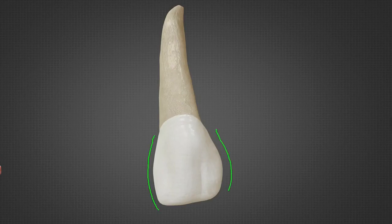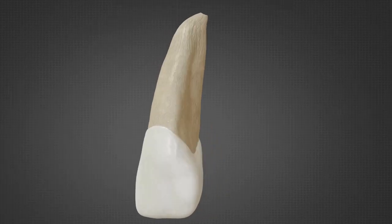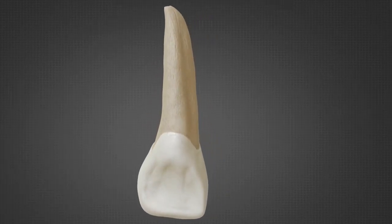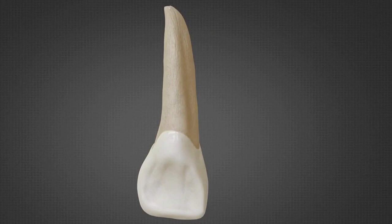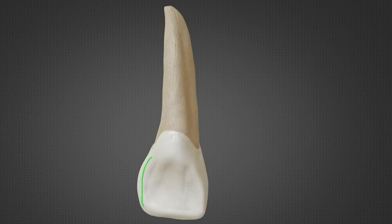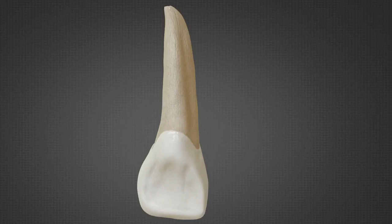The distal incisal angle is more rounded than the mesio-incisal angle. Both mesial and distal outlines are convex, but the distal outline is more convex than the mesial. The lingual fossa of the lateral incisor is deeper and inverted-V shaped compared to the M-shaped lingual fossa of the central incisors. The cingulum is narrower, and the marginal ridges, cingulum, and lingual fossa are all more prominent. Finally, the apex of the root has a slight distal tilt.